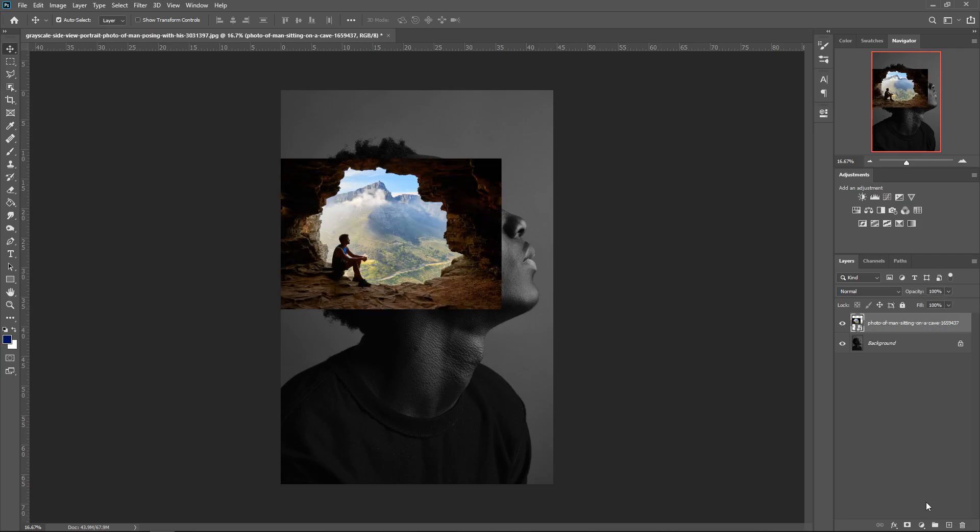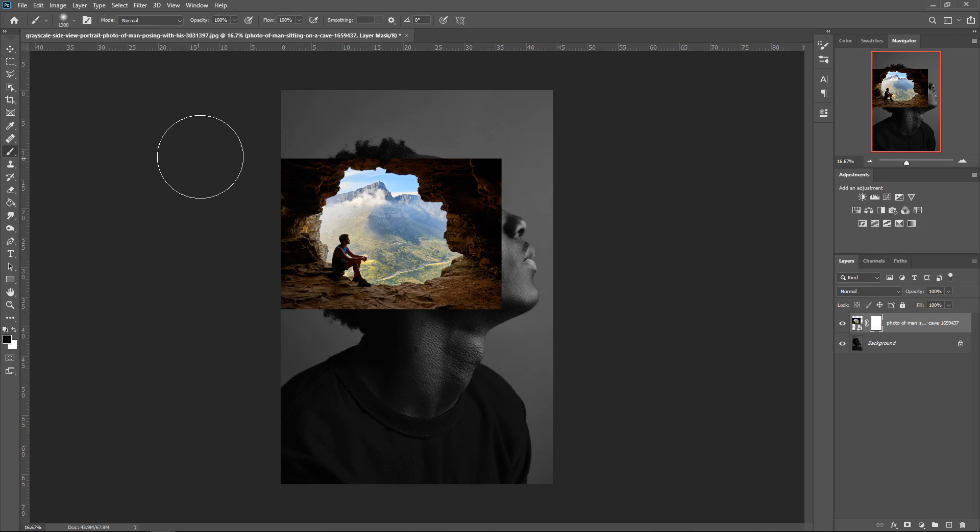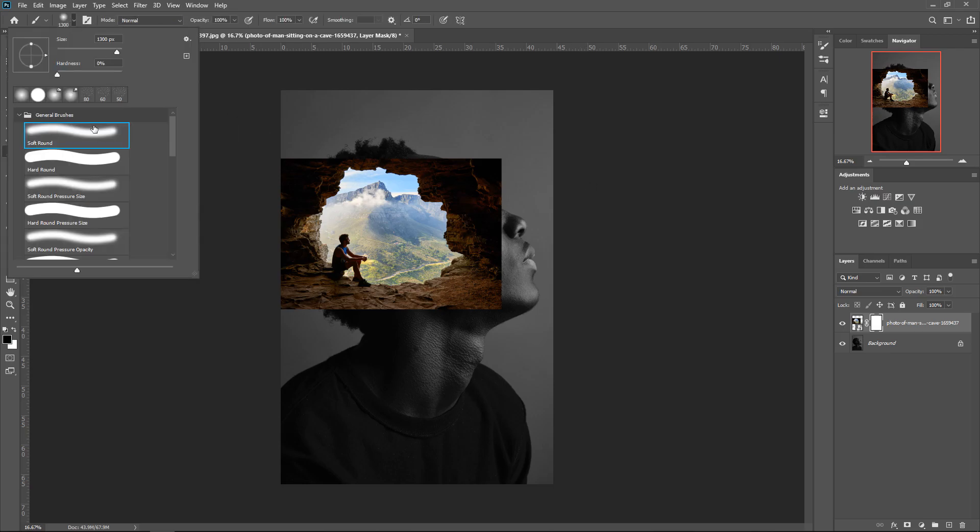Now that I've done that, we're going to create ourselves a mask. So if you press this icon down at the bottom right here, this will get yourself a mask. Once you've got yourself a mask, you want to get yourself the brush tool and you want to make sure it's got a soft edge around it. So make sure the hardness is on zero.